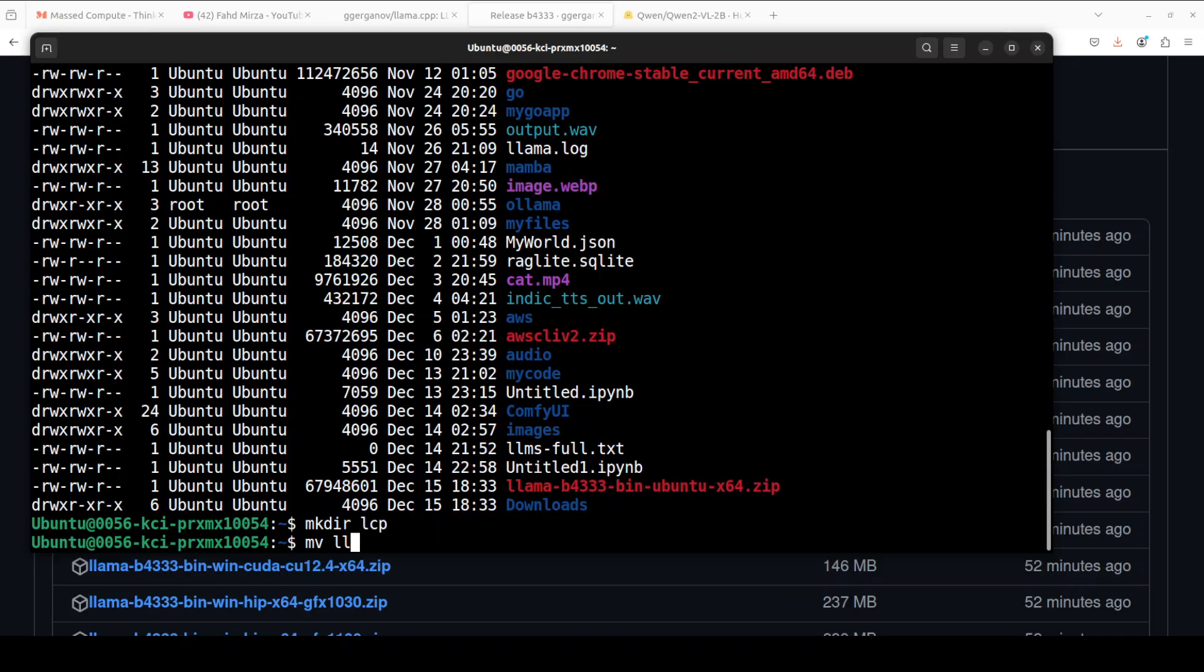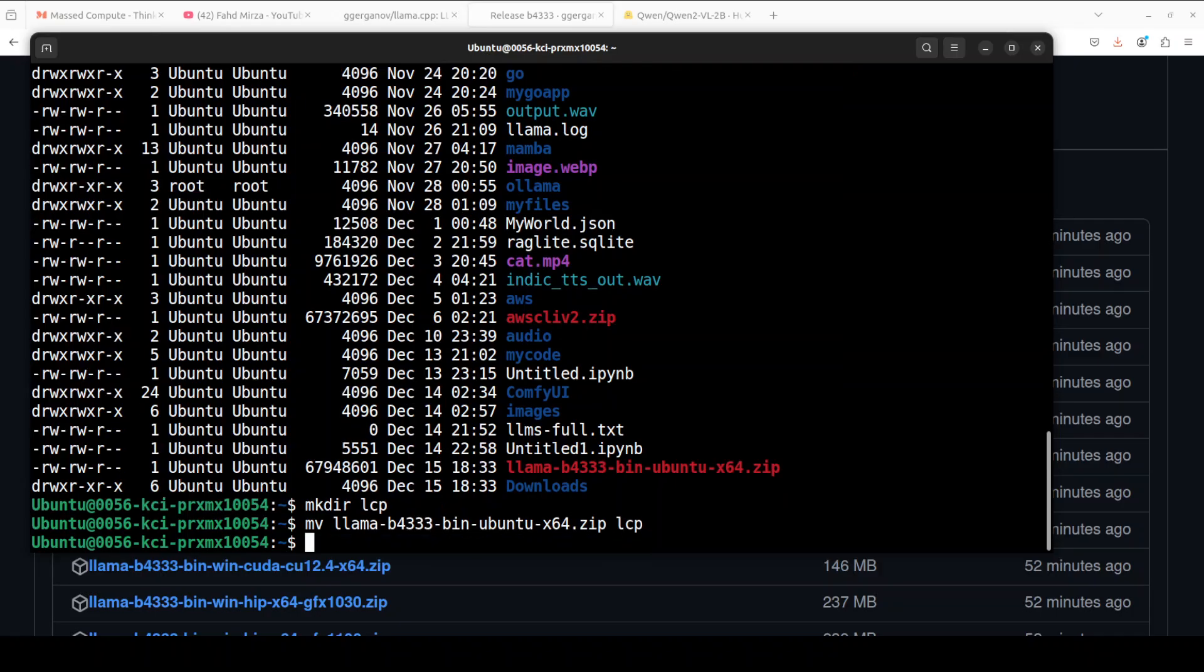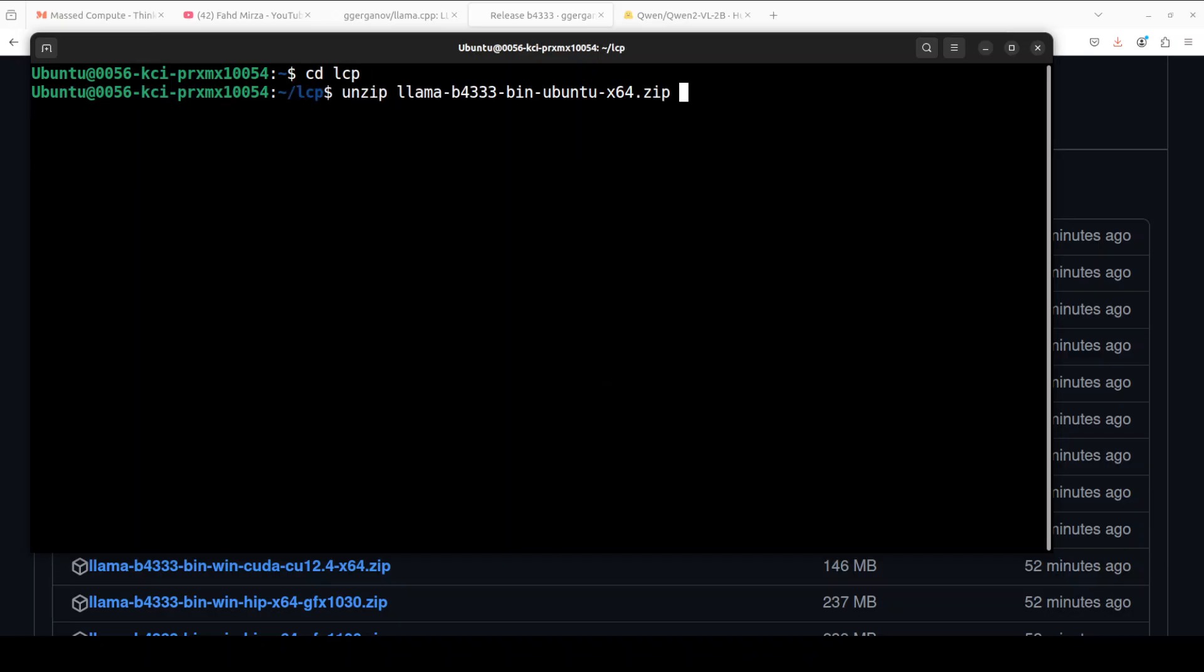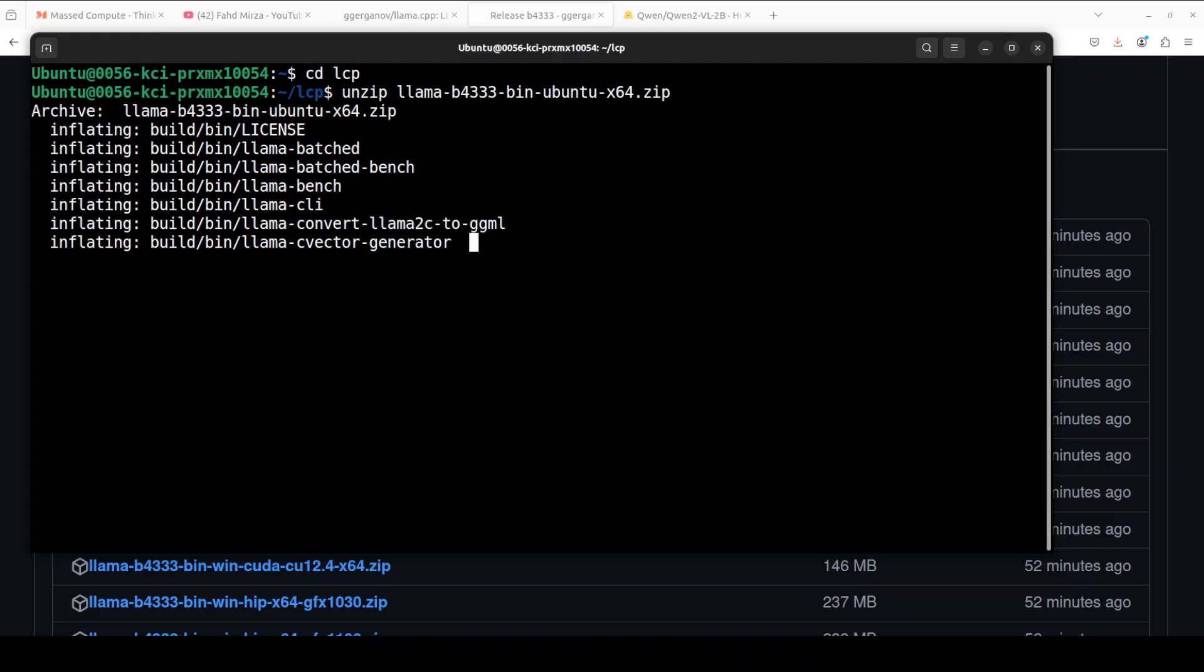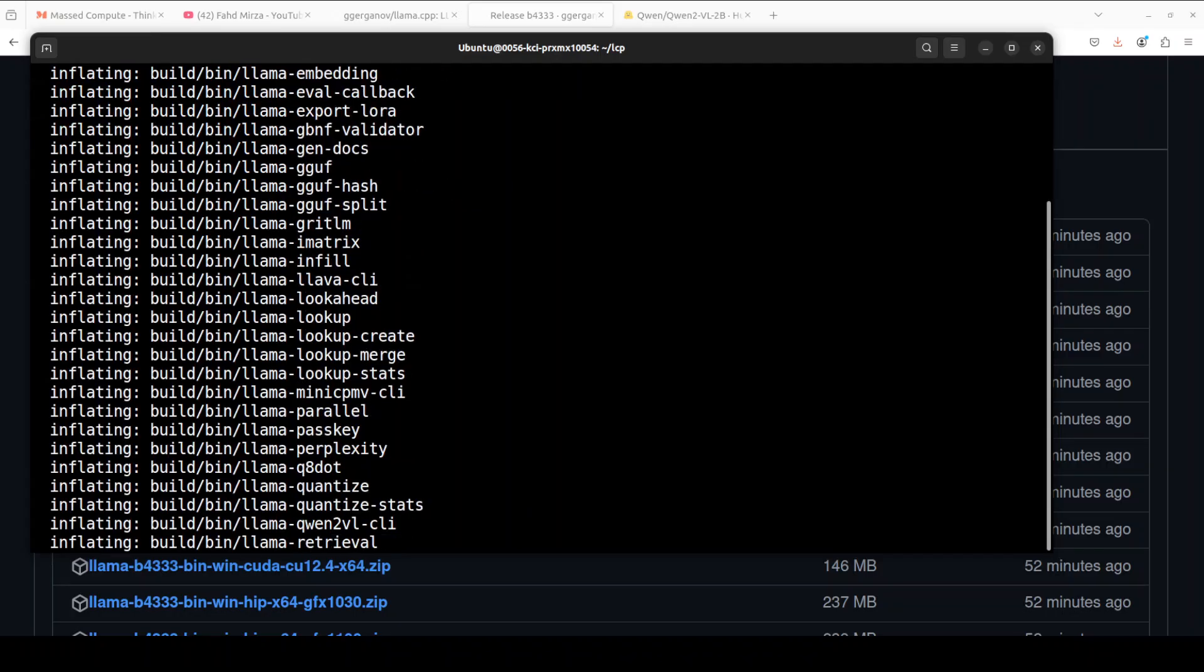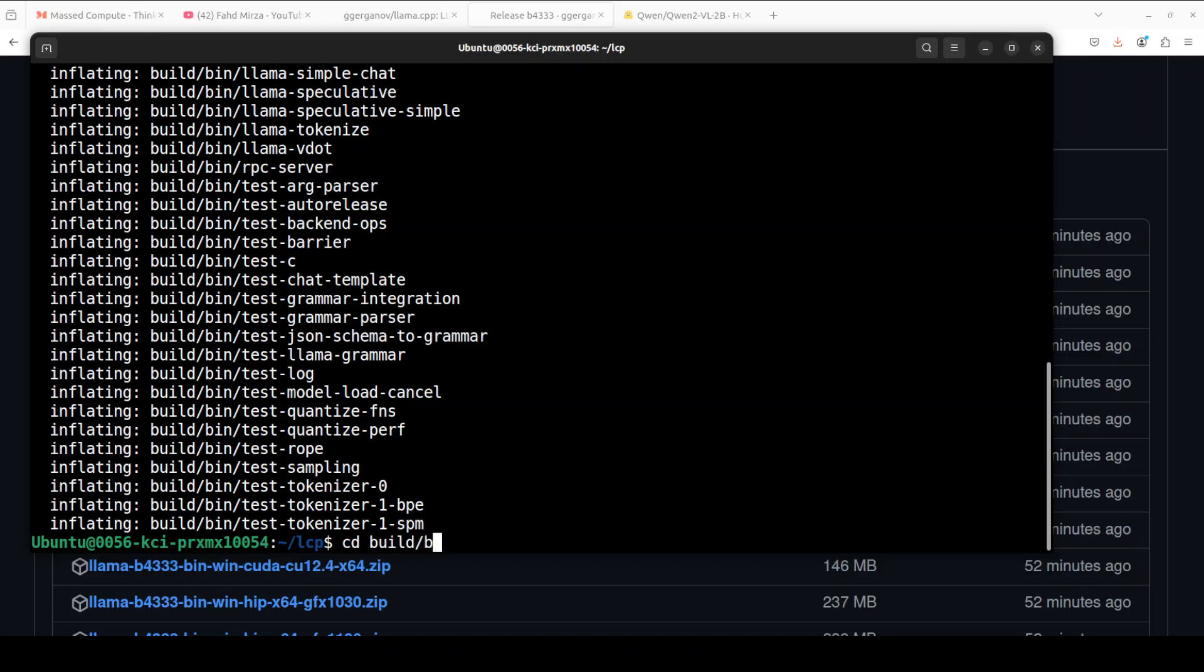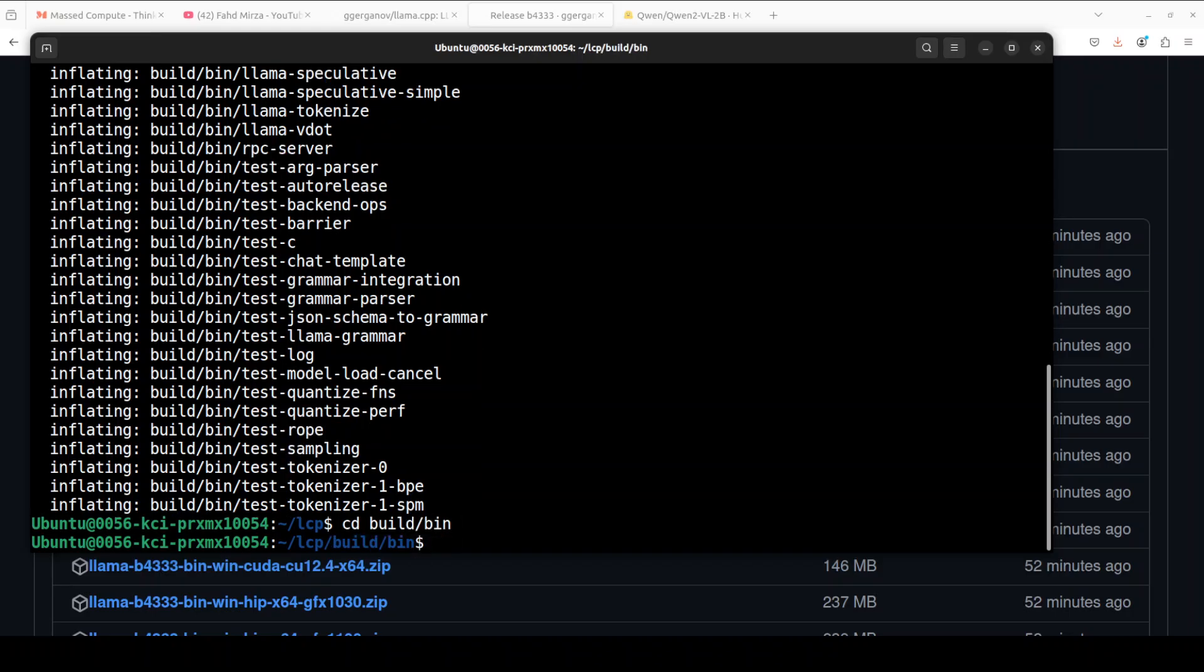Then we can simply unzip this and it is going to unzip it.